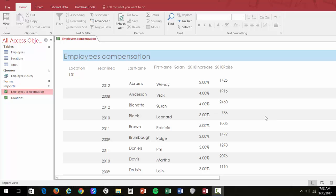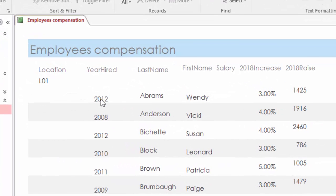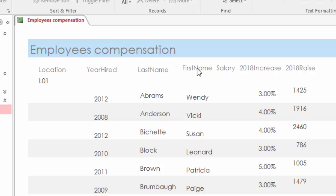Here are a couple of things to look at when designing a report in Microsoft Access. One of the things to notice is how the column headers in the report — some of them are kind of squished together and some of them are spread apart. You want to make sure that when you're designing your report, you make your column headings easily readable.